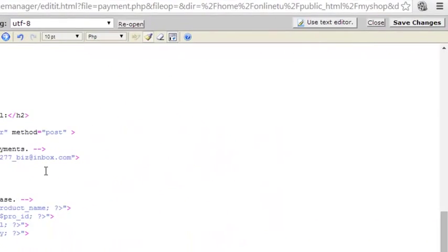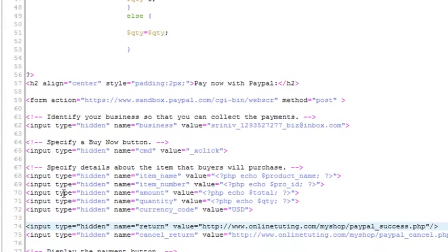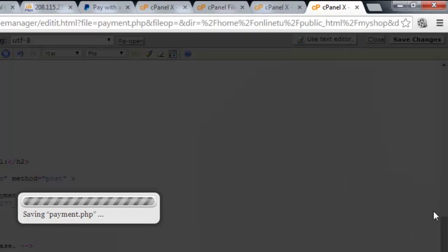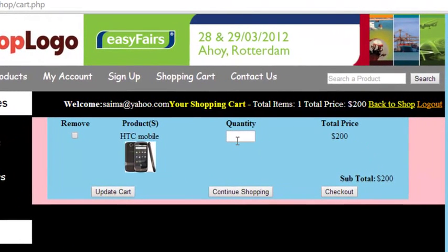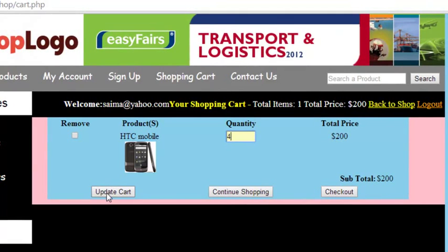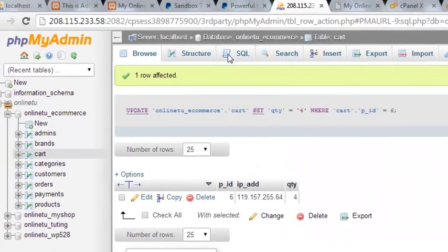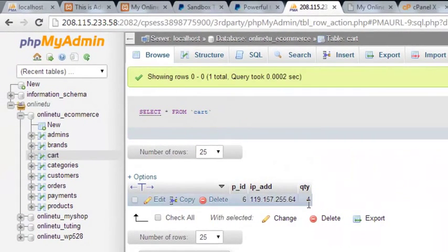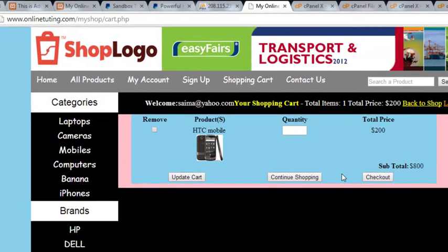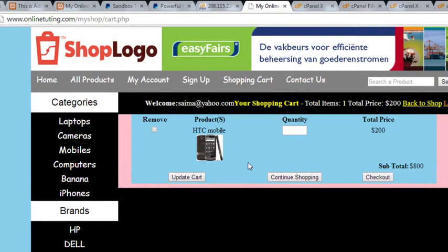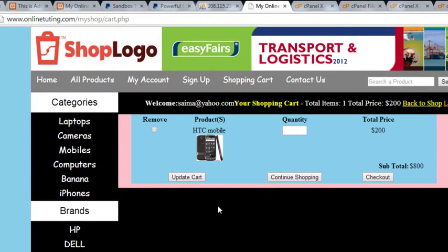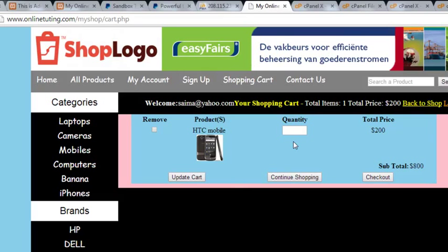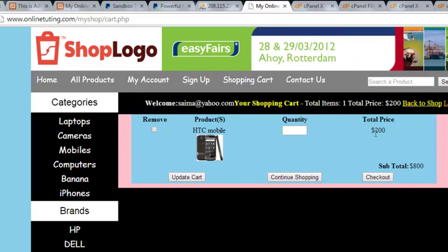We've done two things: added an input for quantity and displayed the quantity, and also passed the product ID to the PayPal payment page. We'll save the changes and come back to the cart page. One thing to keep in mind is we can only sell one product at a time with many quantities, but only one product - a customer can order one product only at a time. The cart shows 800 total price and quantity 4.